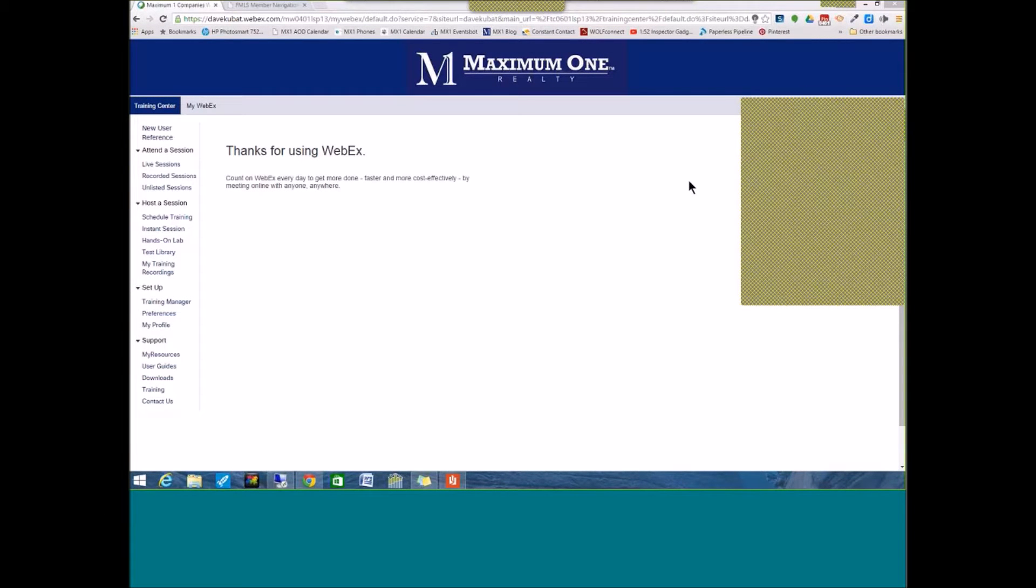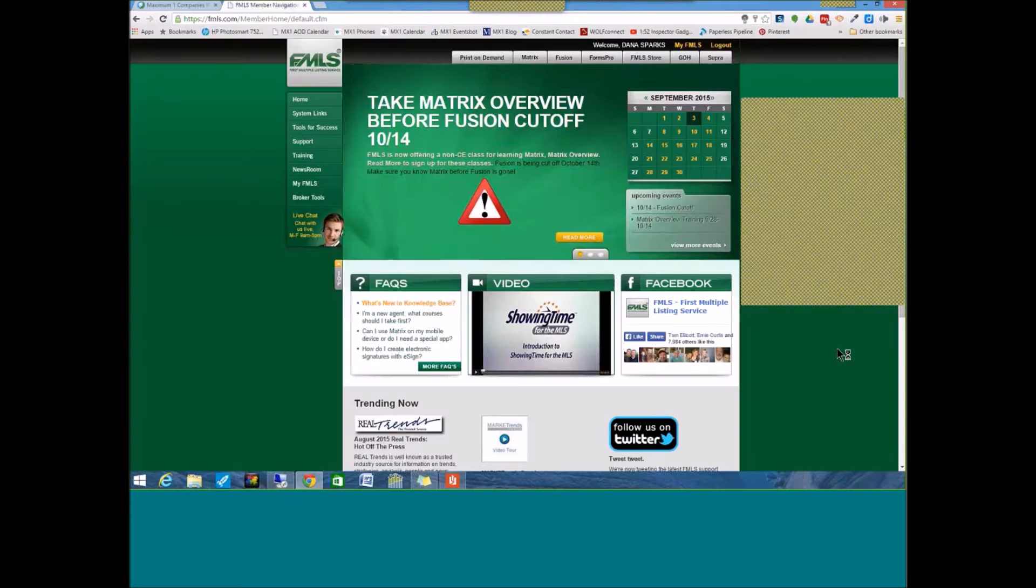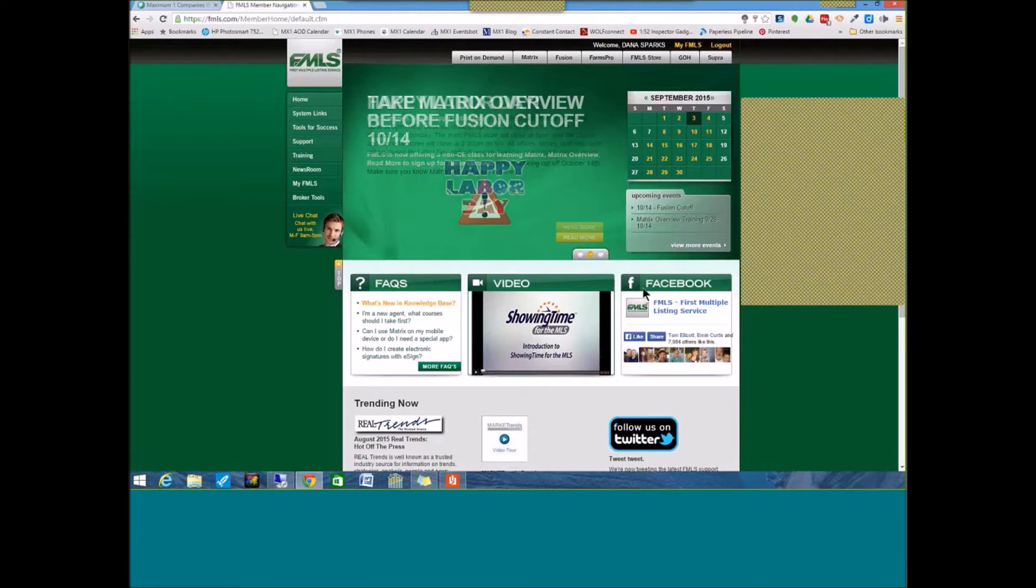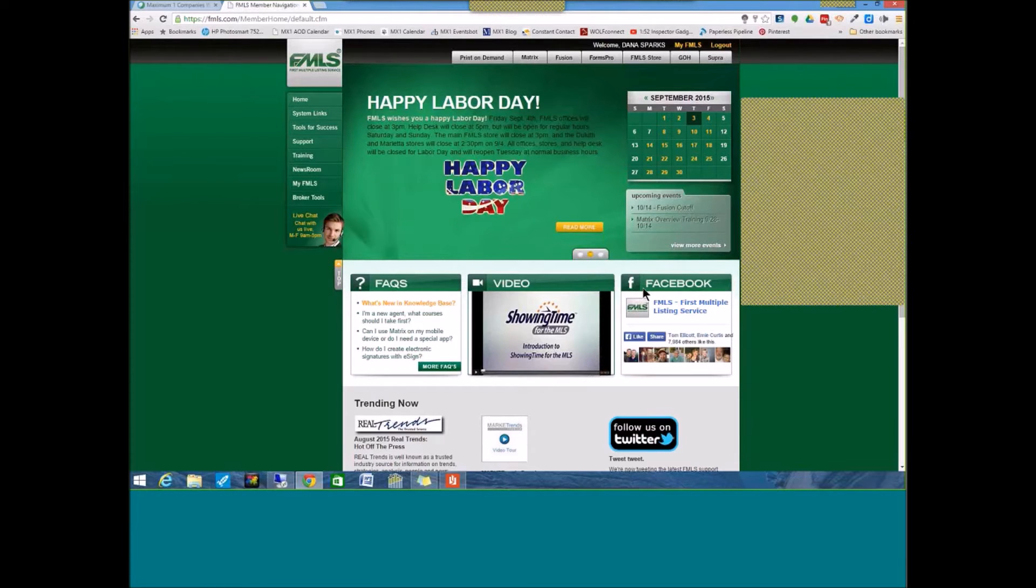Hi everybody, Dana Sparks, broker with Maximum One Greater Atlanta Realtors. Today's session is going to be on using forms in FMLS. I still get lots of questions on how to find certain forms in FMLS for the contract forms and how to use some of the already pre-written special stipulations.